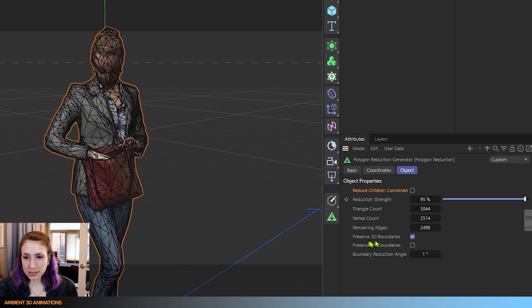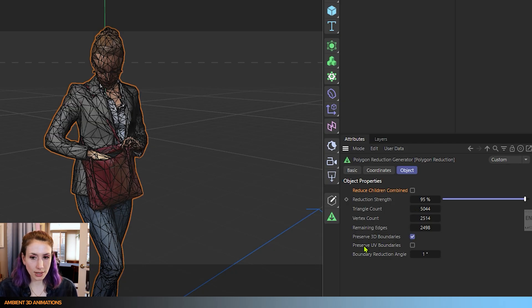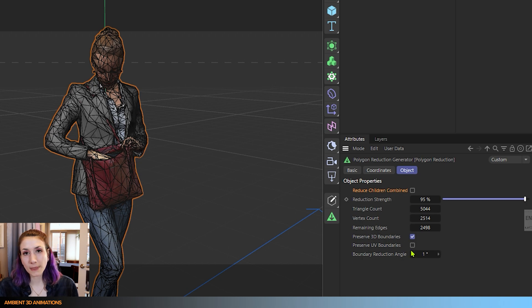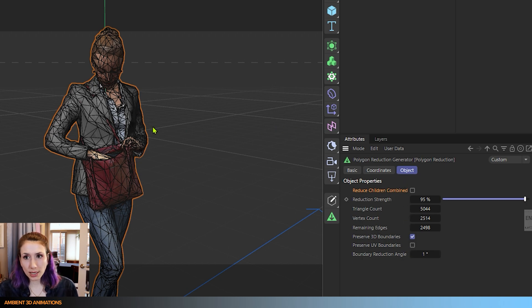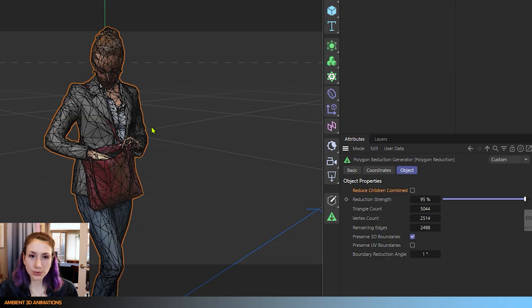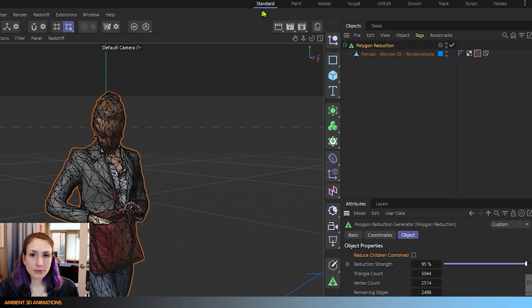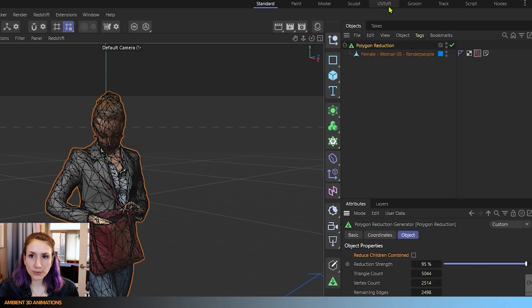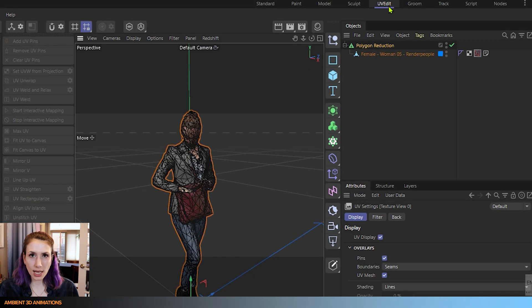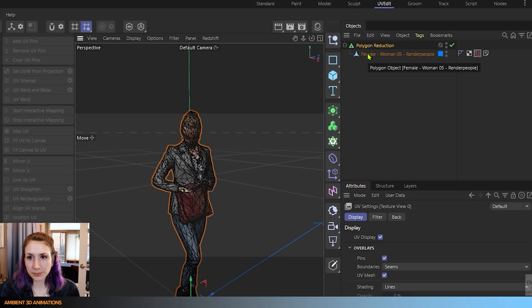There's additional options. Right now I want to talk about the preserve UV boundaries. So for those of you who might not be super familiar with UV mapping I'm going to switch from the standard mode to the UV edit mode to help you visualize it a little bit more.